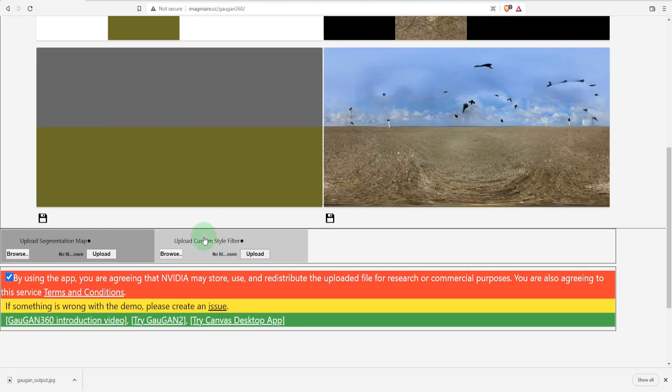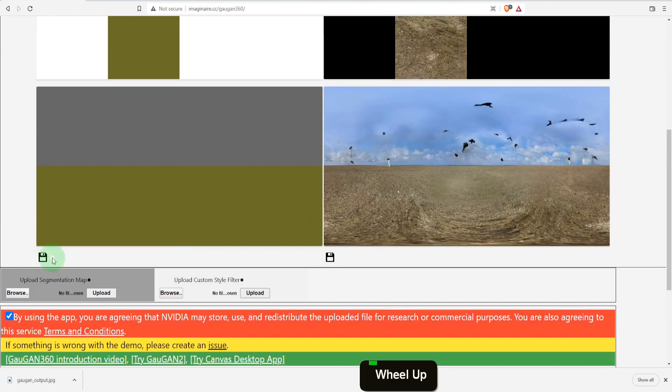The finished image can be downloaded from here or if you want to save the segmentation map do that here.